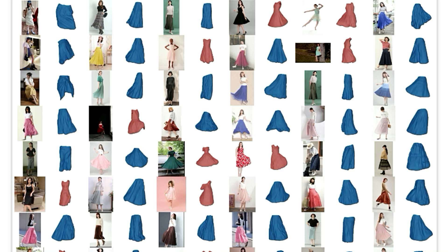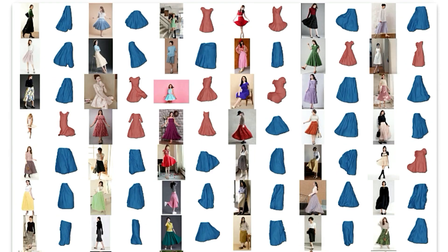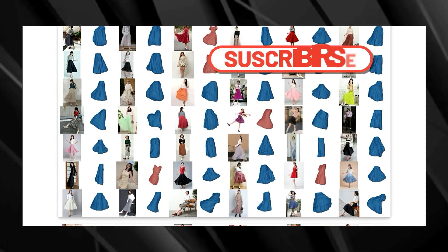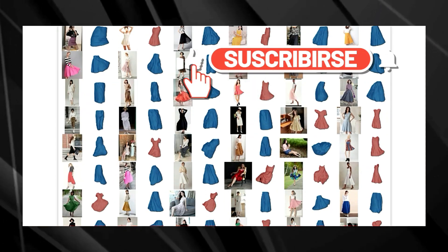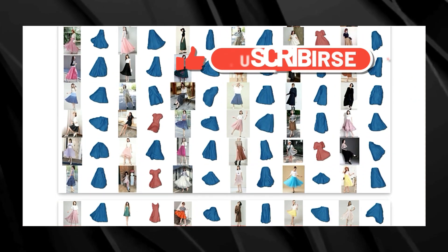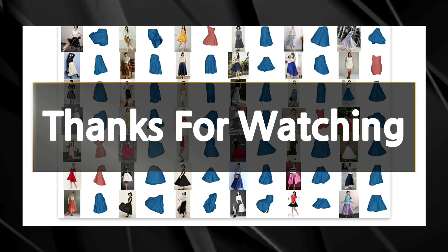And there you have it, folks — 10 amazing AI research papers that are pushing the boundaries of what's possible. It's truly inspiring to see the rapid pace of innovation in the field of artificial intelligence, and it's exciting to think about what the future holds. Which paper impressed you the most? Let me know in the comments below. Don't forget to like this video, subscribe to the channel for more awesome AI content, and hit that notification bell so you don't miss any future updates. Thanks for watching, and I'll see you in the next one.